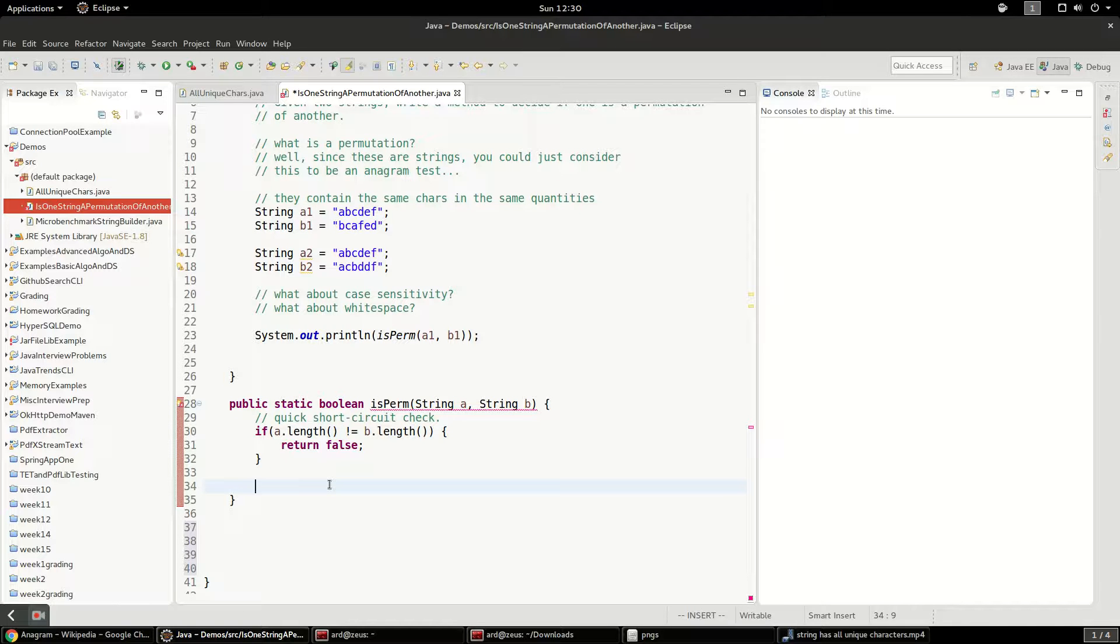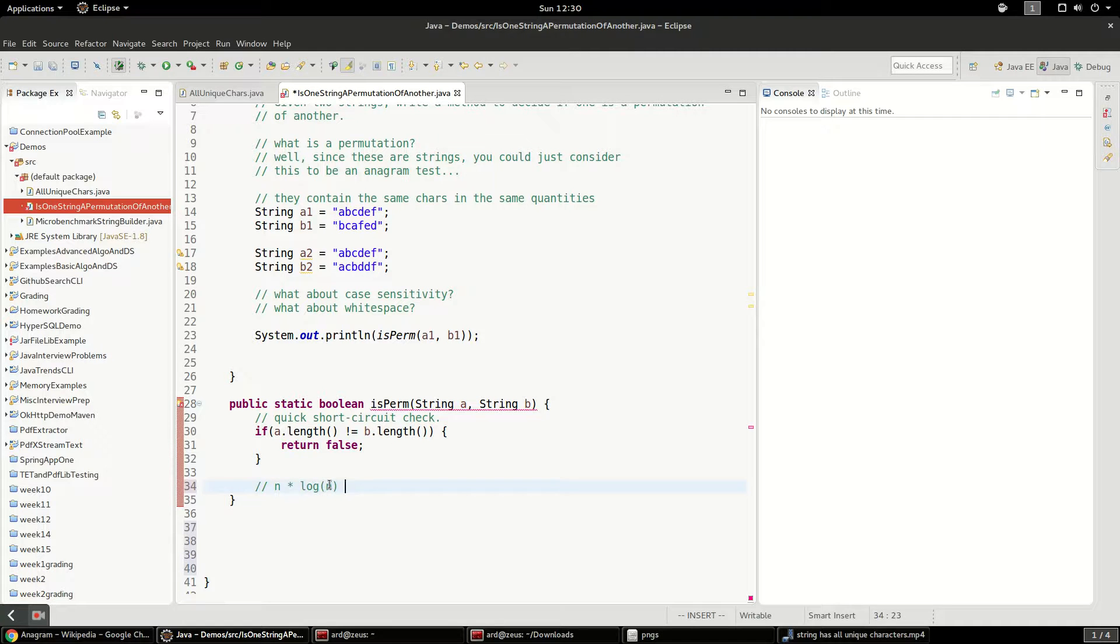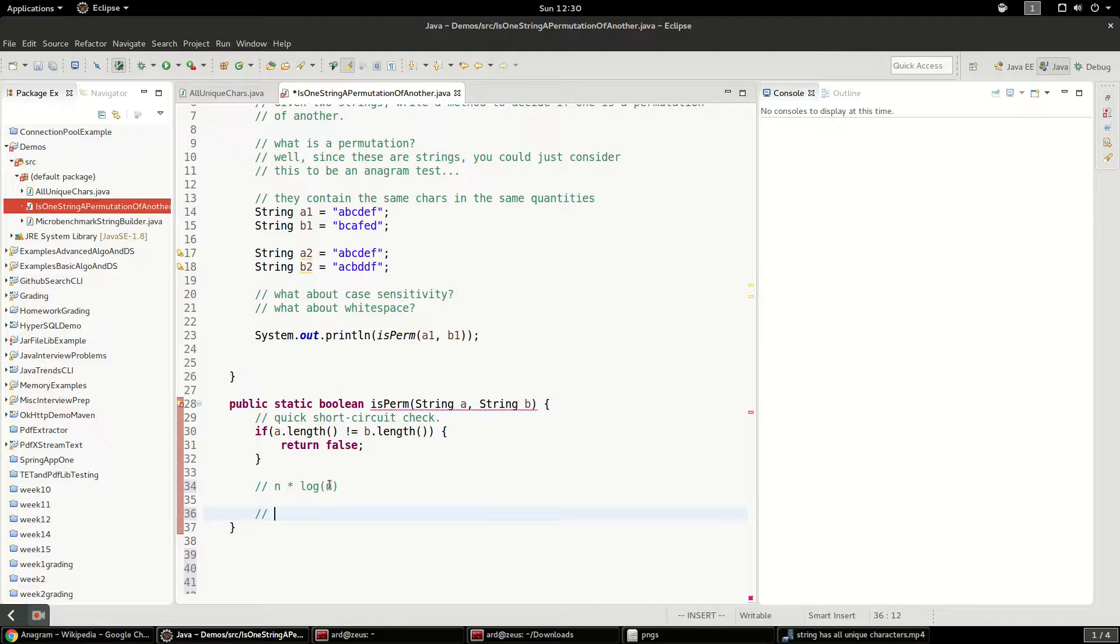And what is sorting again? Sorting is n log n time complexity, right? And I think we're going to see the other solution with the HashMap. It'll take more memory, but it'll be a linear solution.